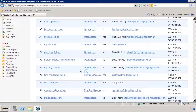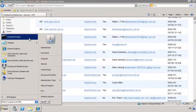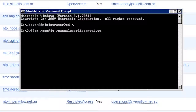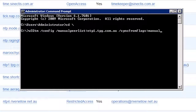Now that I have the time server I want to use, I need to configure Windows Server 2008 to use it. To do this, open a command prompt and run the command W32TM. This is used to configure the Windows time service. The first parameter you want to add is /config to indicate you want to make configuration changes. After this you need to add the time server with the parameter /manualpeerlist: followed by the time server. The next parameter is /syncfromflags:manual, which tells the time server to use the manual entry that has been put in.